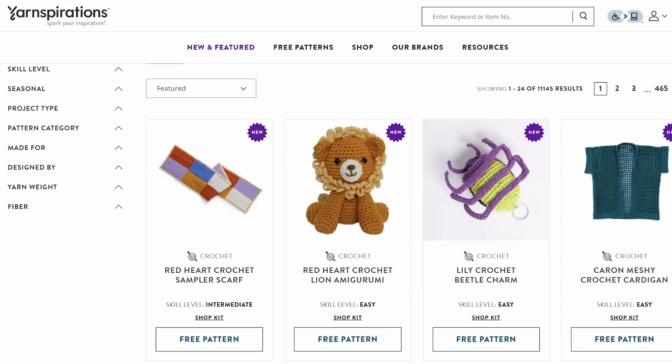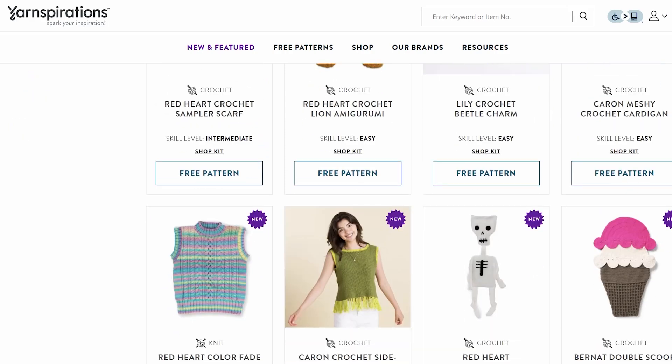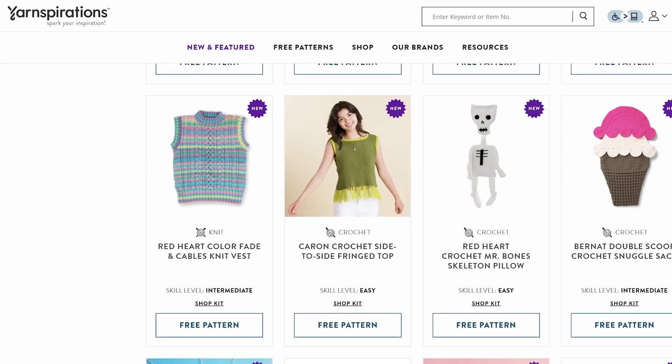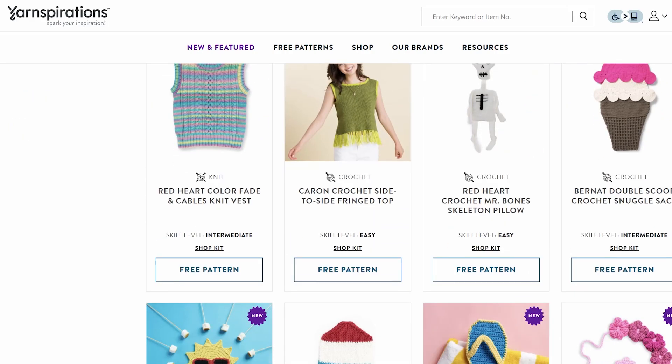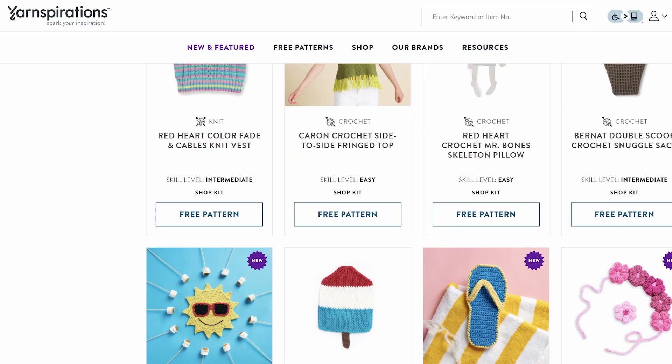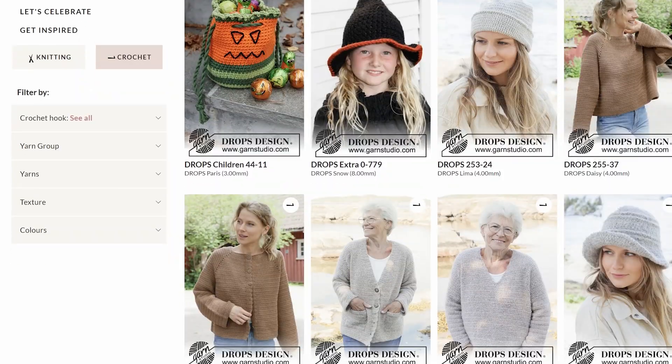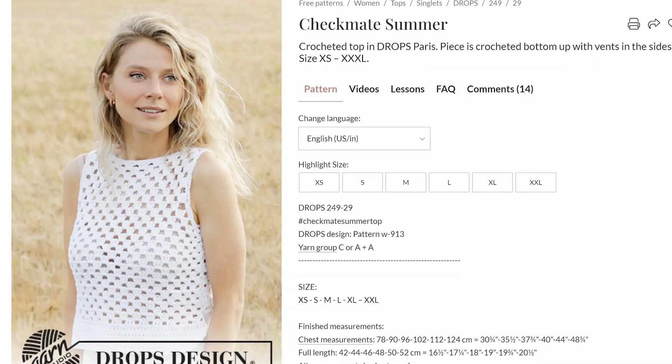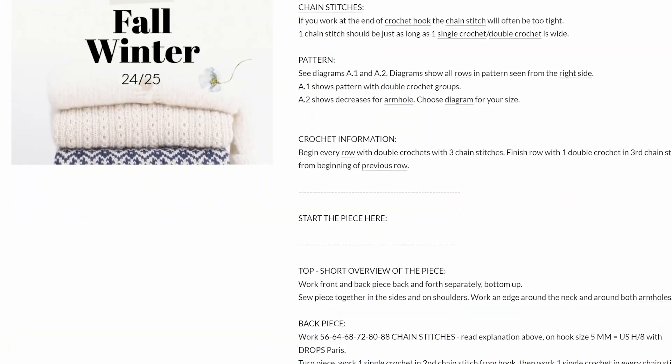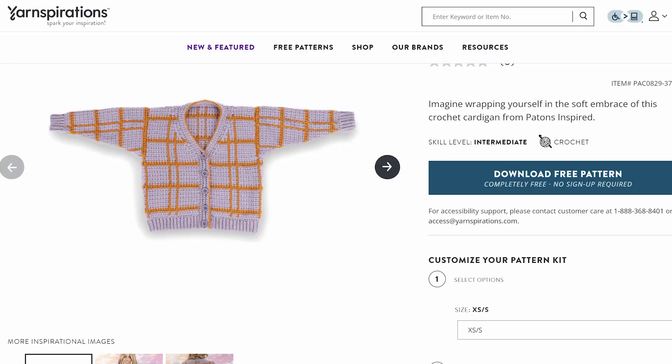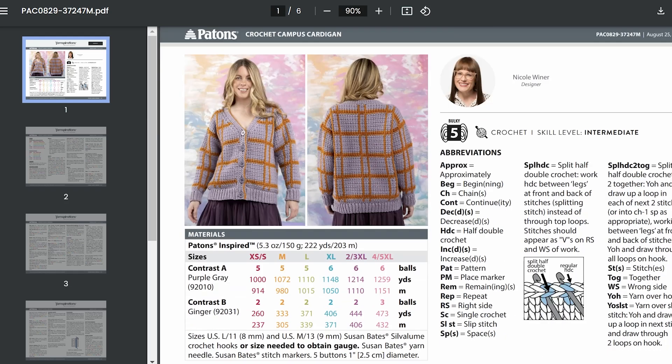Step one for writing your own patterns is to read other patterns. You wouldn't try to write a fiction novel without ever picking up a book before, right? So read many patterns from big brands to bloggers to indie designers and get a feel for how they're written. Notice their differences and similarities and you'll see that there's a big range for you to play in when it comes to how patterns are written.